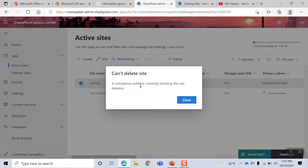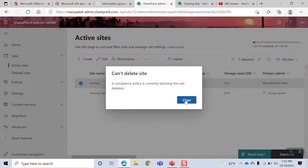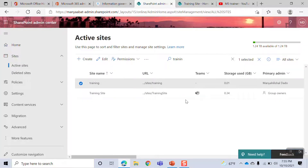The compliance policy is currently blocking the site.